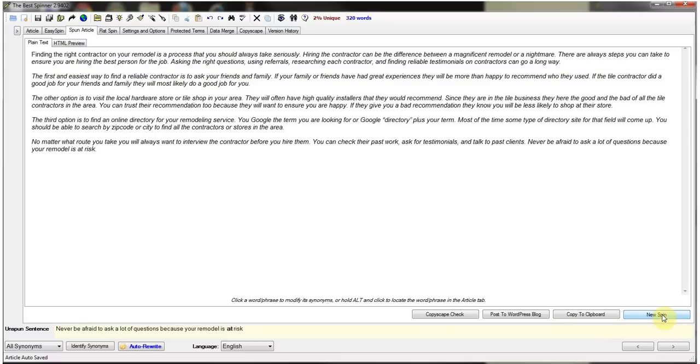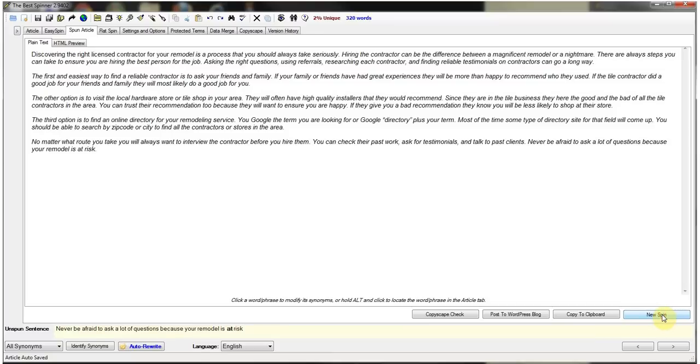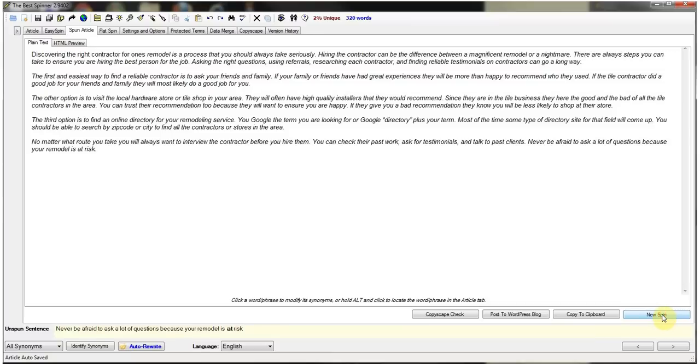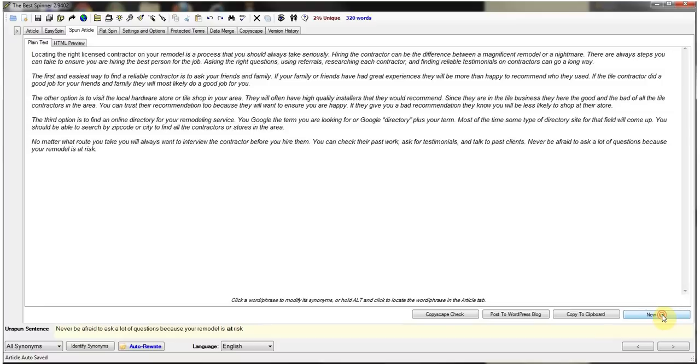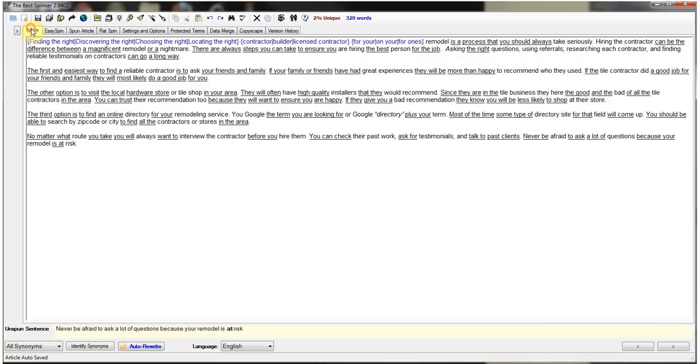So we can see right now it says finding the right contractor on your remodel is a process. We're going to hit it again. It says finding the right builder for one's remodel is a process that you should always take seriously. So as you can see, no matter how many times I hit that new spin, it's just going to keep choosing new words to use and it's going to continue to make sense.